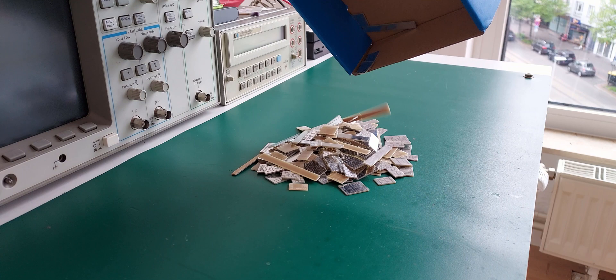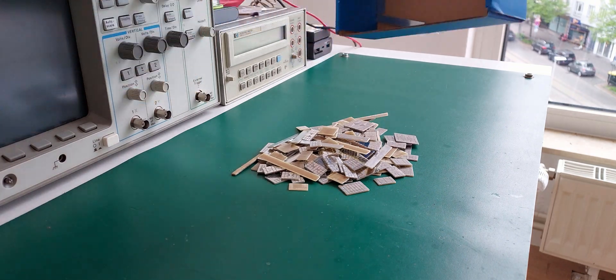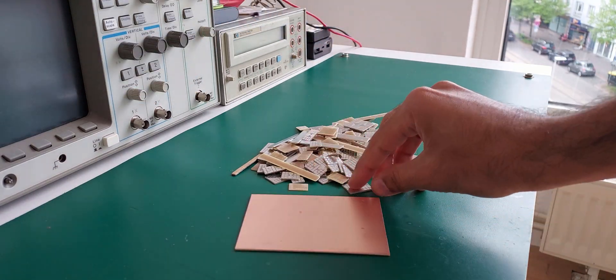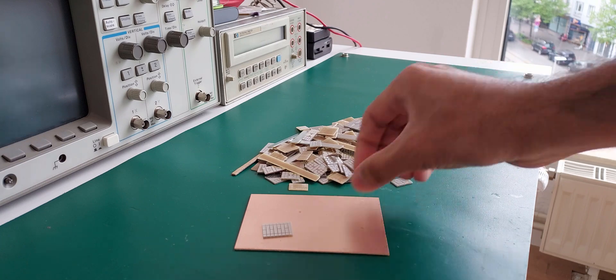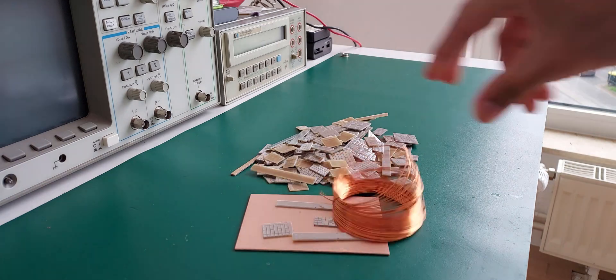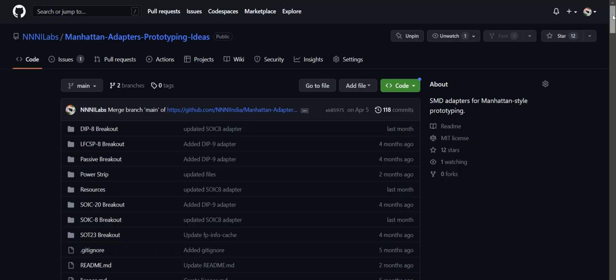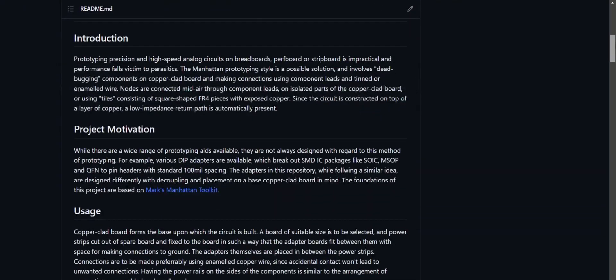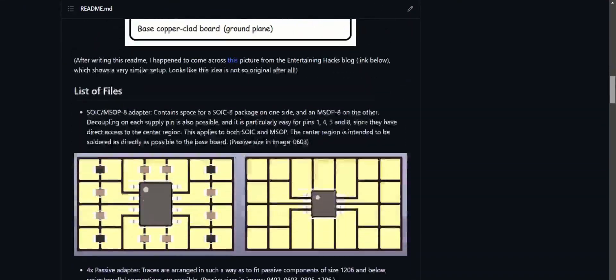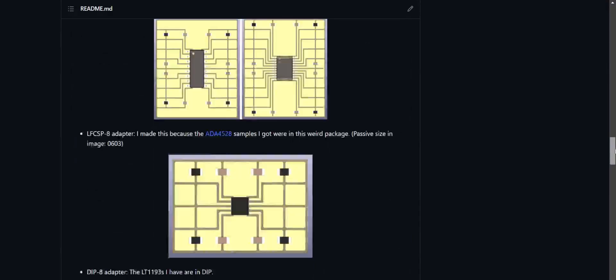I designed my own set of adapters and got a lot of them made from JLC. The idea being to somehow stick them to a blank FR4 copper clad board and use enamel copper wire to connect them together. You can find a list of adapter boards and their intended use in the project repository, which along with Mark's repository, you can find in the description.